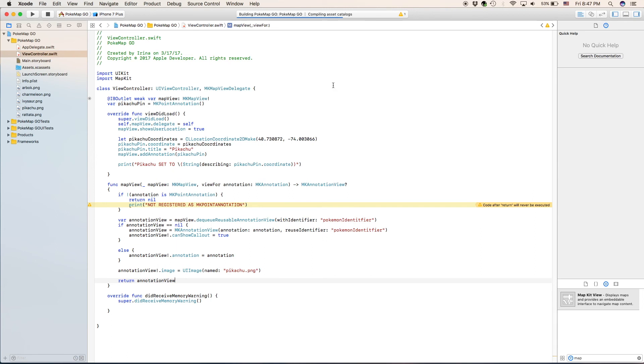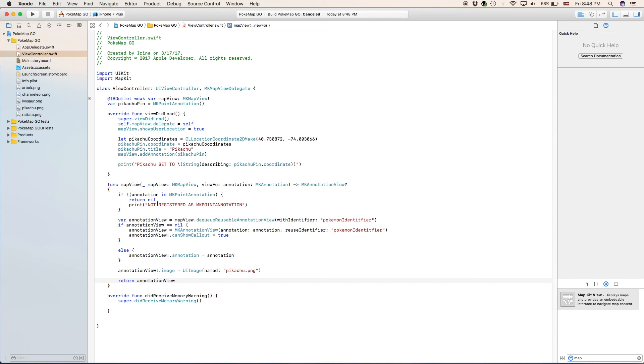Oh whoops, I forgot something. I'm noticing this little error right here, you might have it too. It said code after this return statement is not going to be executed. And that makes sense because after you return, you're done, you return what you meant to return, anything after that is not meant to be returned.